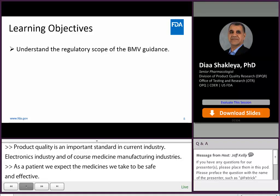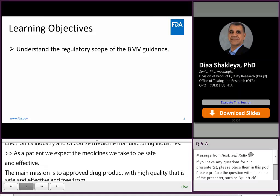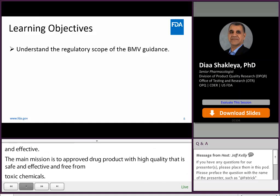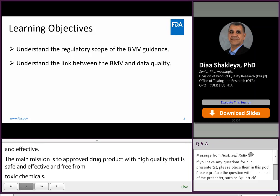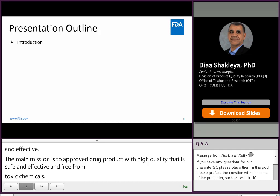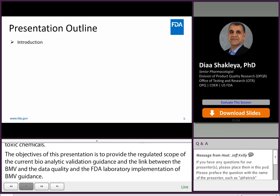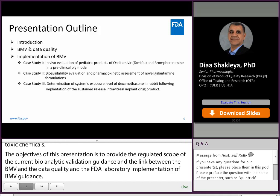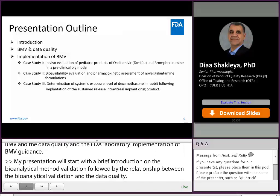The objectives of this presentation are to provide the regulated scope of the current bioanalytical method validation guidance, the link between the BMV and data quality, and the FDA laboratory's implementation of BMV guidance. My presentation will start with a brief introduction on bioanalytical method validation, followed by the relationship between bioanalytical method validation and data quality. Then I will present three case studies where we implement the bioanalytical method validation.